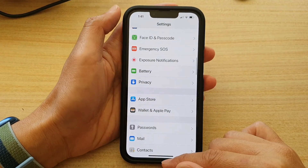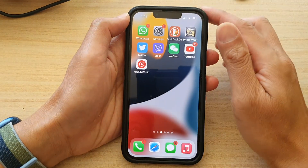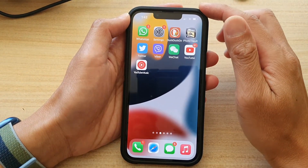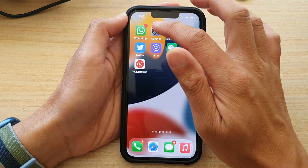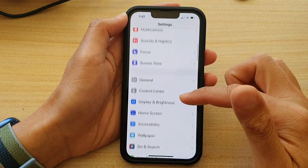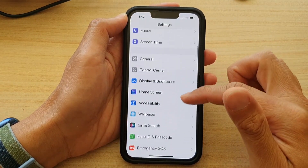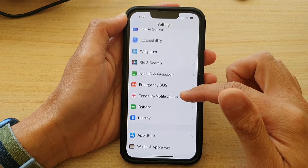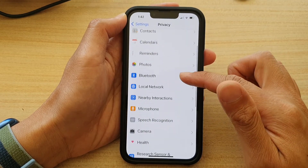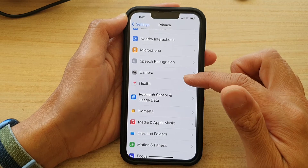First let's go back to the home screen by swiping up at the bottom of the screen. On the home screen you want to tap on Settings. In Settings we go down and tap on Privacy, then go down and tap on Camera.